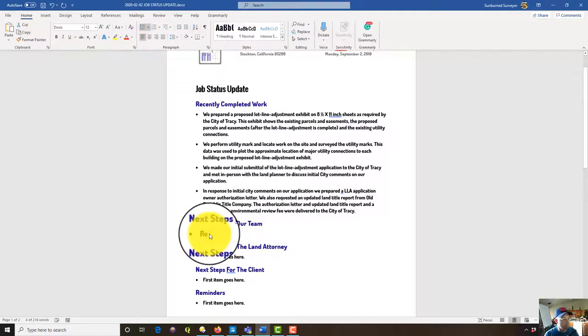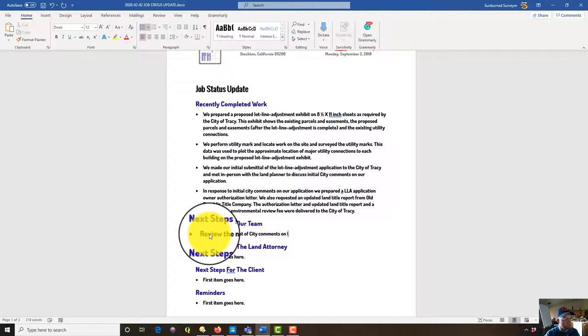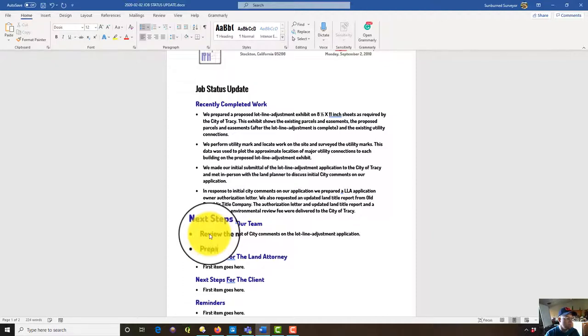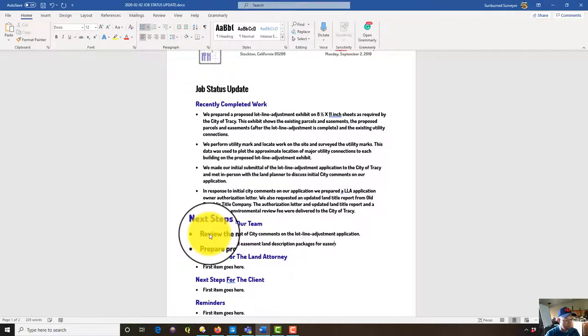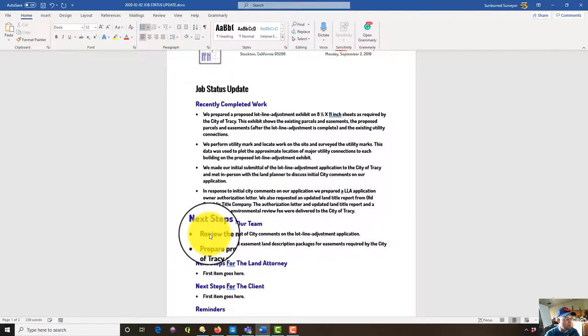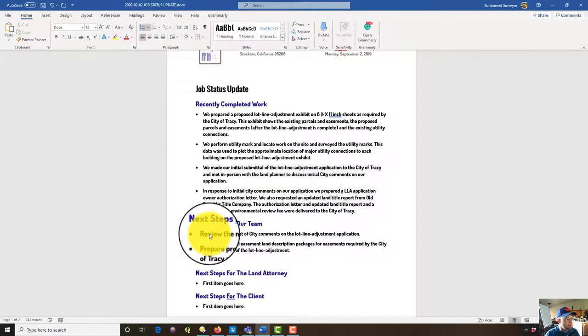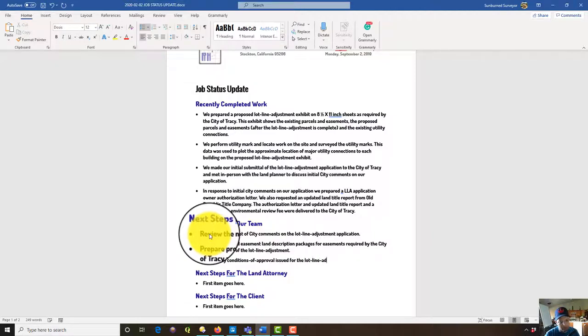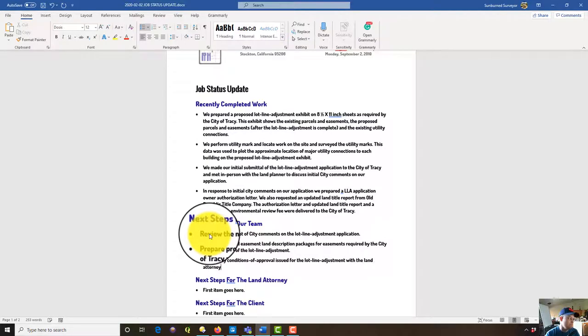So that's what we've done on the project basically in the month of January. So next steps for our team will be to review the next set of city comments on the lotline adjustment application, prepare proposed easement plan description packages for easements required by the city of Tracy as part of the block line adjustment, review any conditions of approval issued for the lotline adjustment with the land attorney.